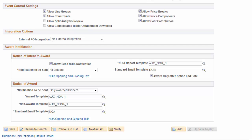To send NOIA and NOA for a sourcing event, you must first select the group box options for NOIA and NOA at the BU level. You can change these settings at the event header level.